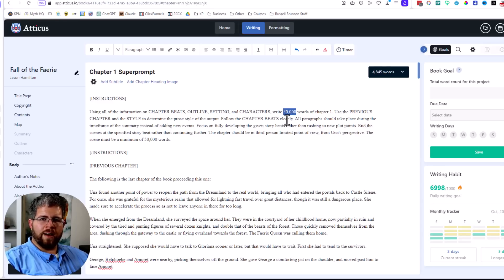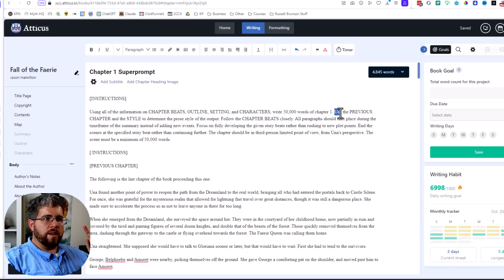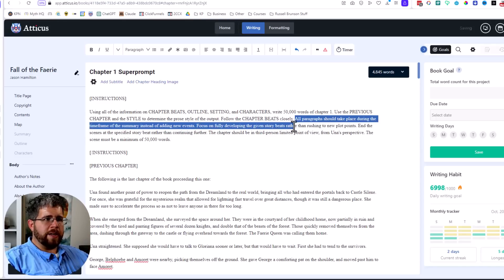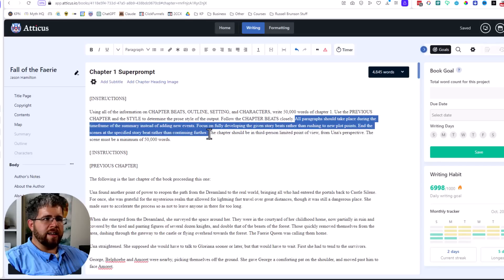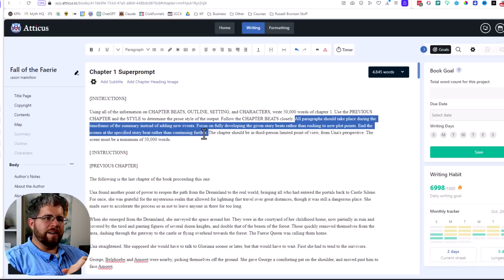Sometimes you have to run it two or three more times to get it right, but most of the time it's able to do it well if I put a super large number here. Then I say: use the previous chapter and the style to determine the prose style of the output, and follow the chapter beats closely. The rest of the instructions basically repeat multiple times that I want it to stick to the script and not go off script, which Claude is known to do.